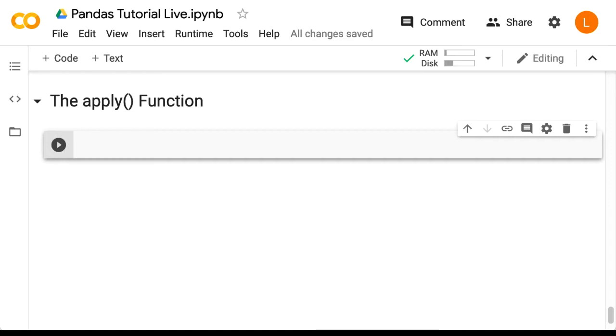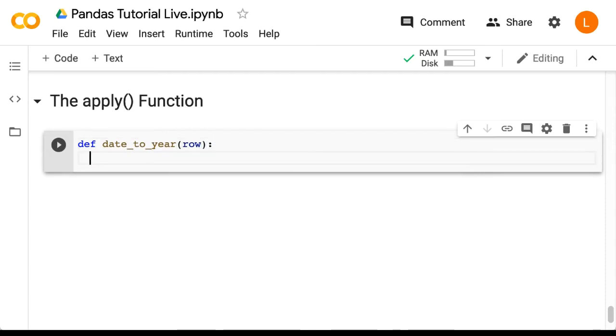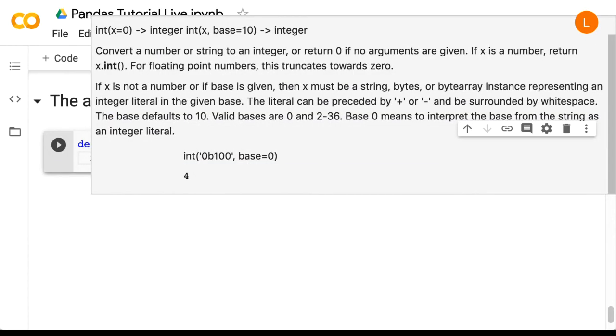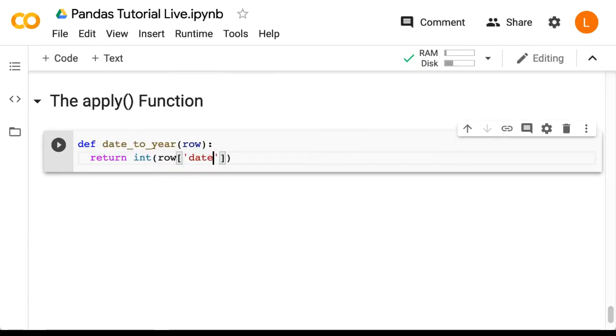Let's start by writing a function that accepts as input a single row of a data frame. So that would be def date_to_year, and it takes a row. We're going to return int of row square bracket date, and then we'll split that string with a dash, and then we'll grab the zeroth element.